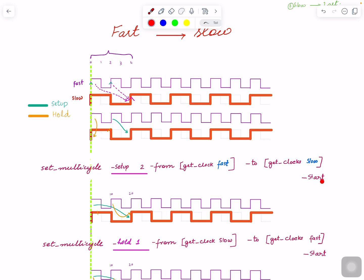From fast to slow, this option is important: you need to mention the dash-start flag. Because you are moving the launch edge — not the capture edge — you need to use -start. Once you apply this with MCP value of 2, the setup will now be set with launch here and capture here, which is correct. But if you don't also mention hold, as I discussed in the previous video, only mentioning setup will mess up hold.